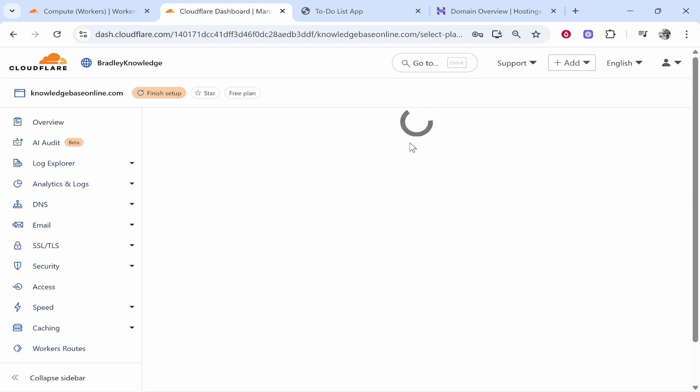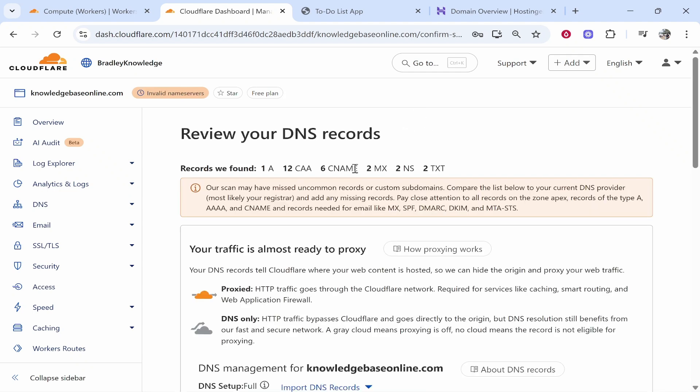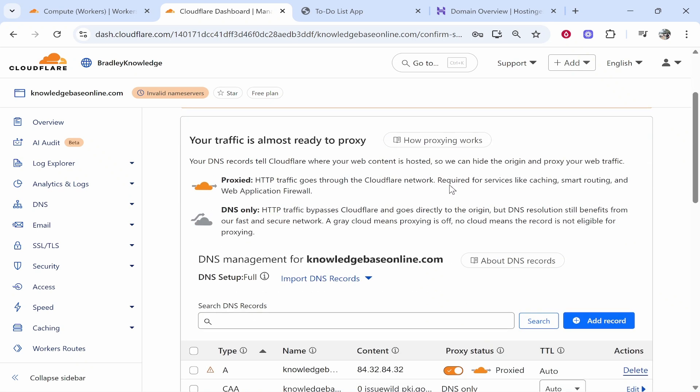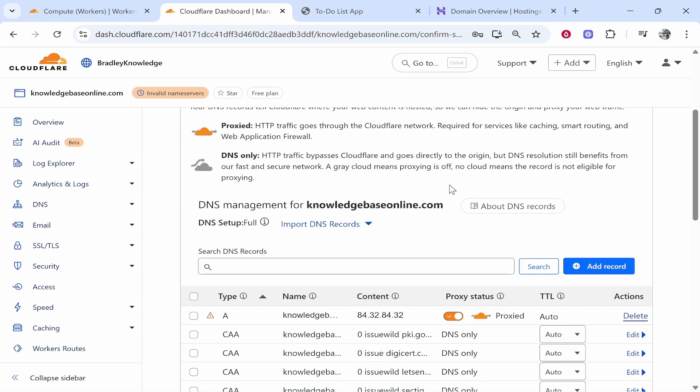We'll select this plan and then it should load and it's going to show us all of the DNS records here from the domain. We're going to have to add our own anyway as well as change the name servers and then finish the setup. So this can all be done in around five or six minutes once you've got to this point. It's going to say here that our scan has missed some uncommon records which is fine. What we're going to do is we're going to go ahead and add these anyway.